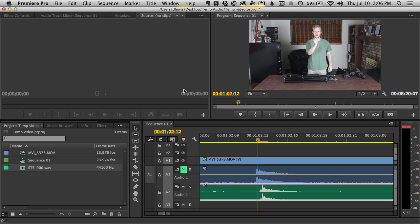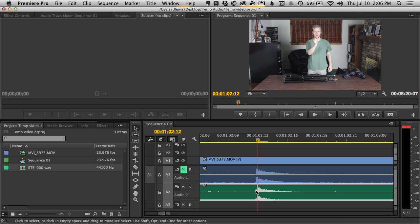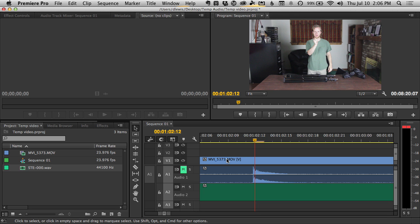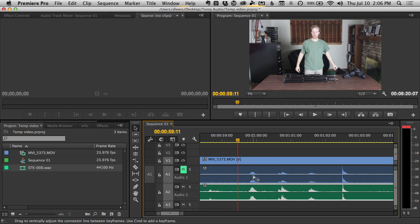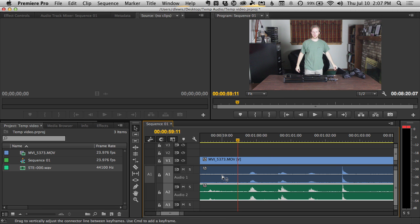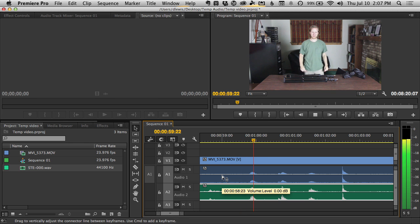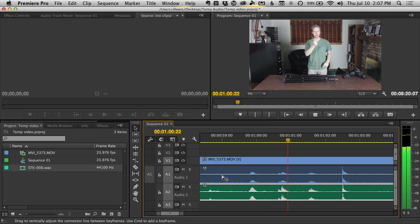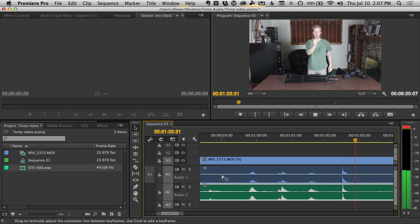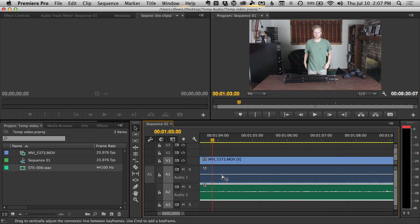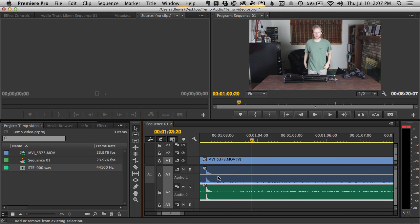Then when I switch back to Premiere Pro, it will notice the change, automatically refreshes the audio, and there it looks perfectly aligned. So let's unmute this track so we can hear both tracks and then listen to them again and make sure that they are perfectly aligned. Three, two, one. That sounds perfect. I like that.